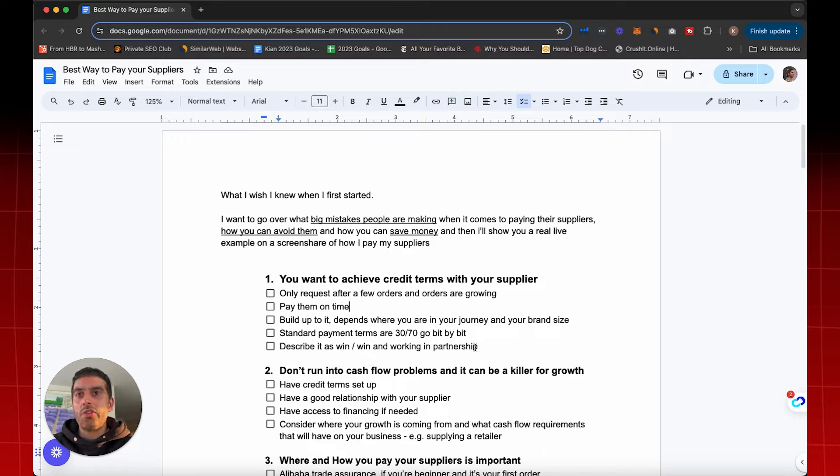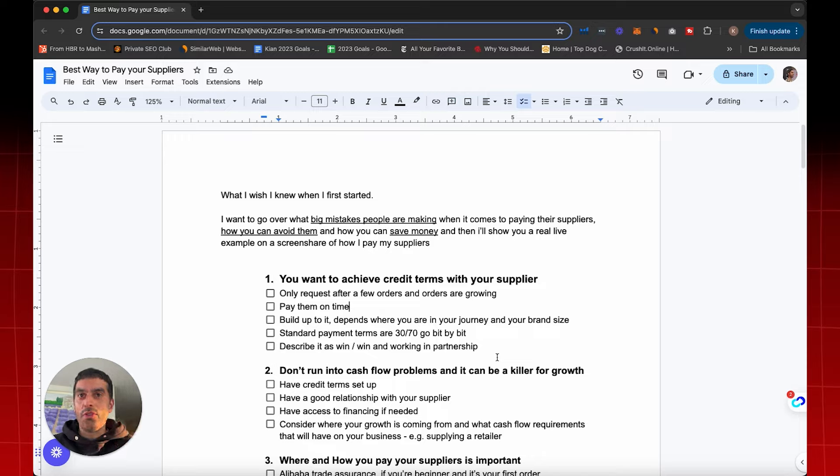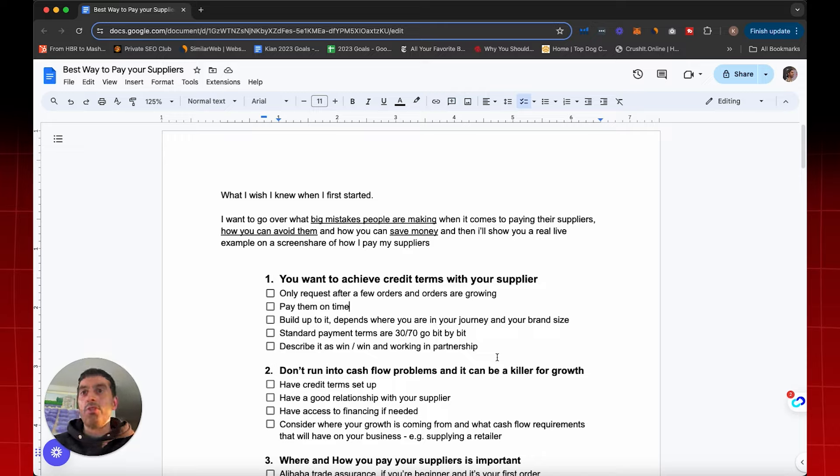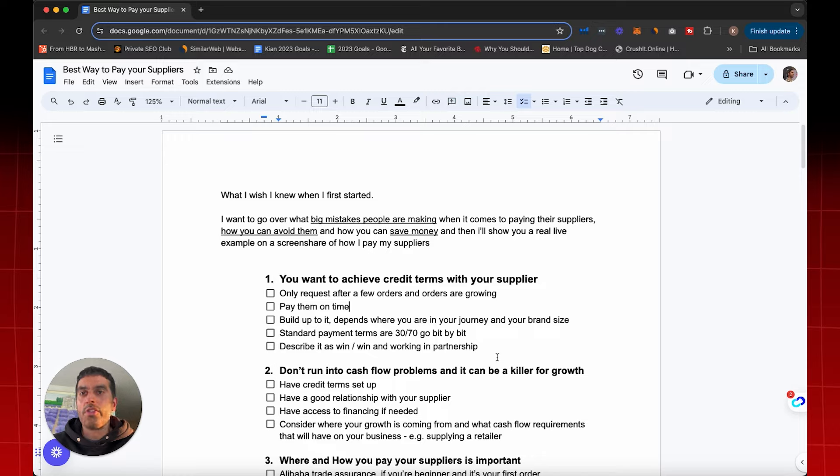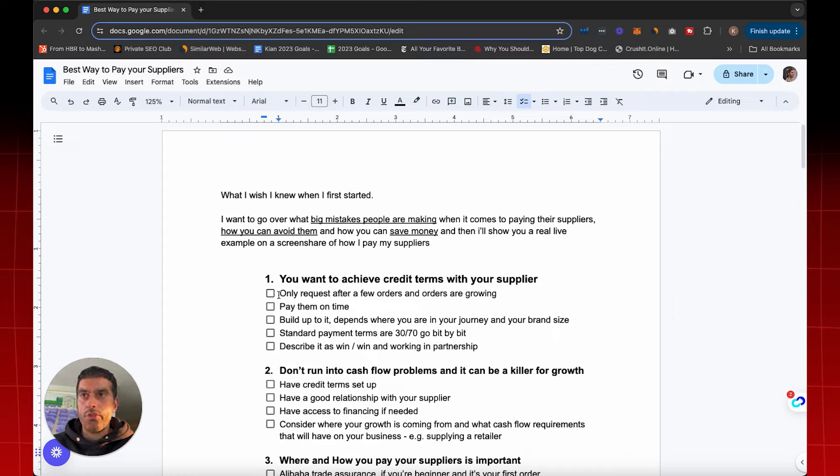That's showing the supplier your orders are regular and are growing. So now when I ask for payment terms, the supplier is helping you grow. They can see that your business is growing, so you're in a much better position to ask for it. But if your first order was 500 units and then a year later you place another order for 400 units, you're not really incentivizing the supplier to help you out with payment terms. So only request the payment terms after a few orders and after your orders are growing.